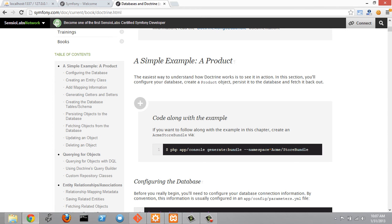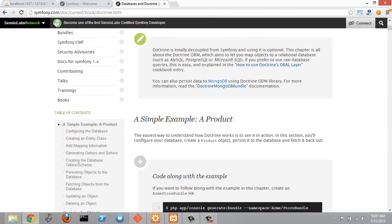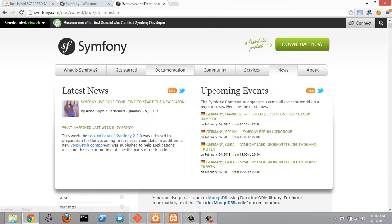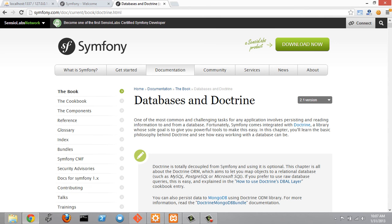In this tutorial I'm going to experiment with a few different things in Symfony. I'm going to rename a variable in a view, rename a controller, and rename a bundle.